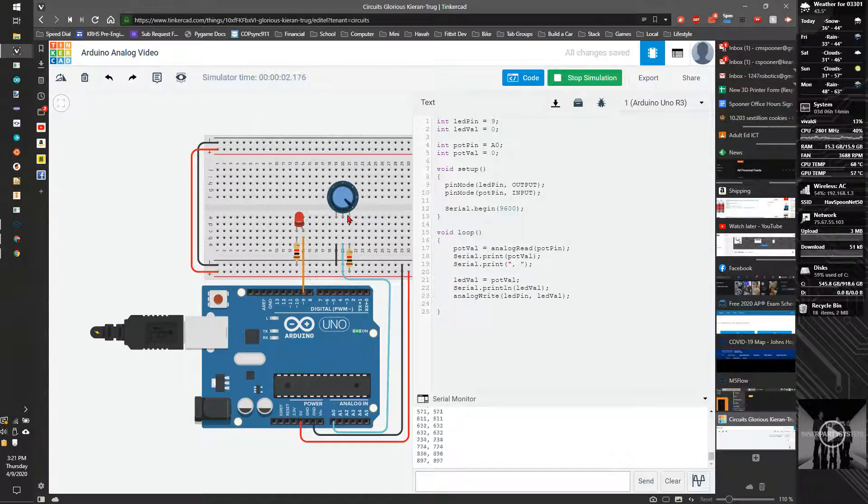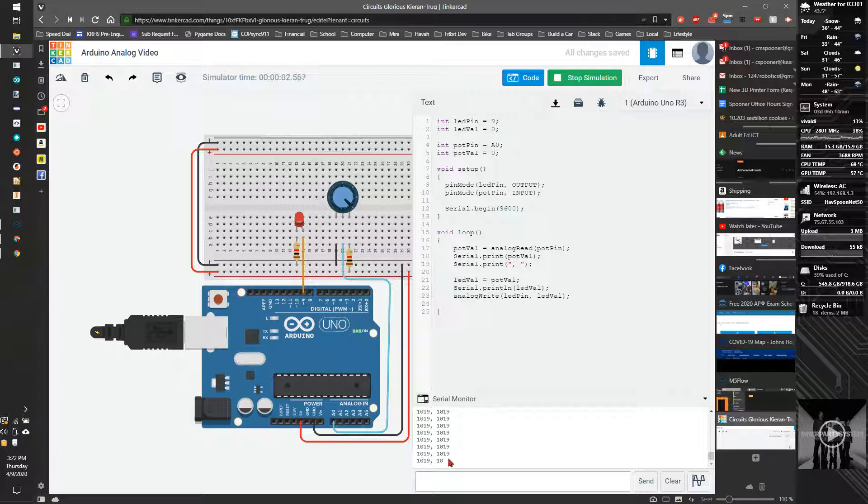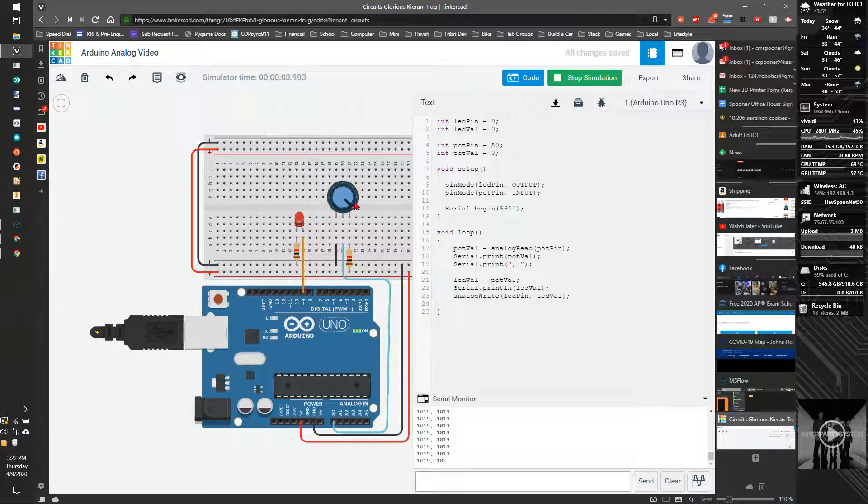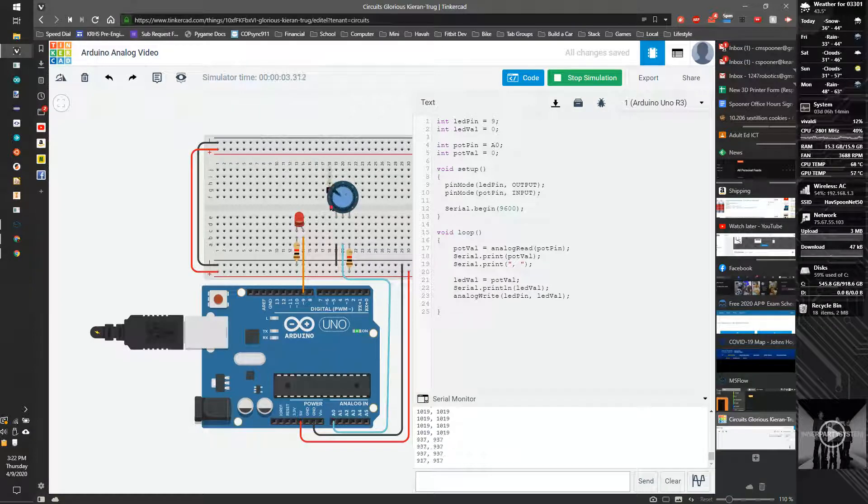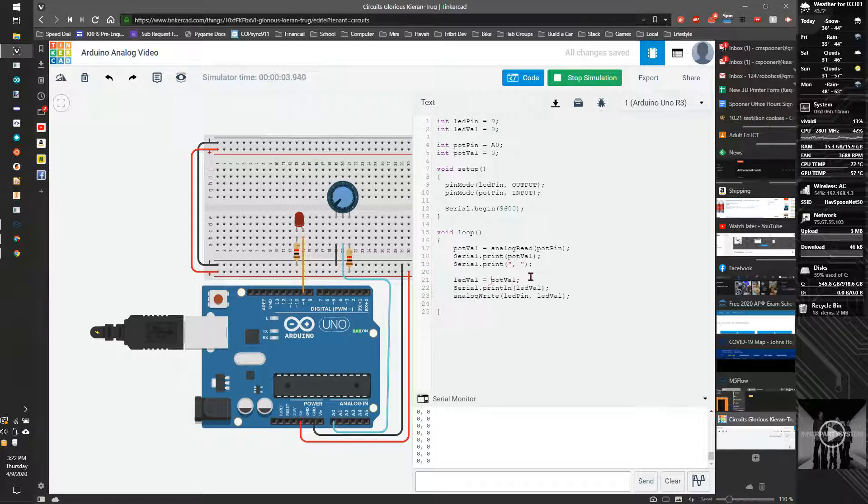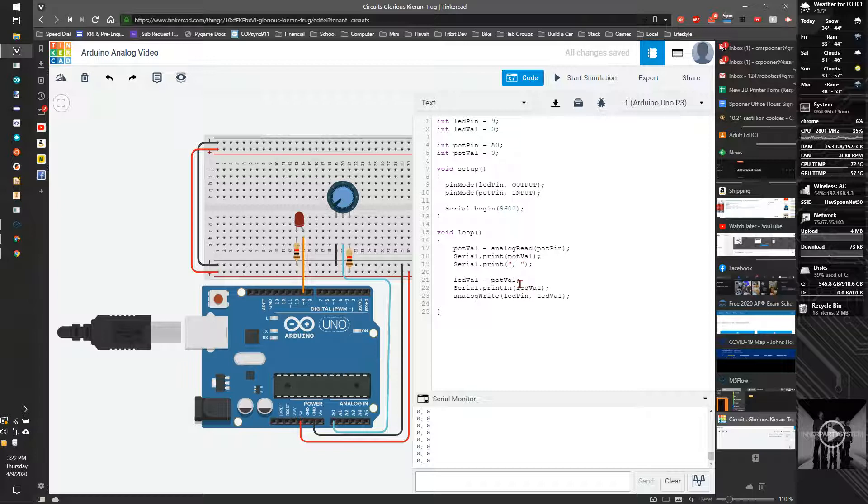So I need to take this number and turn it into another number. The easiest way I could do that, the simplest way, would be to use a divide by 4. But there's actually a better way. We're going to use what's called the map function. And the map function's built in to Arduino. And basically it takes a high and low value from an input and maps to an output.